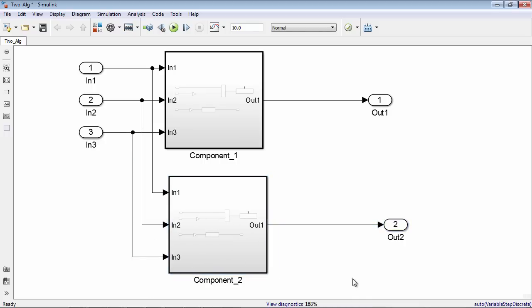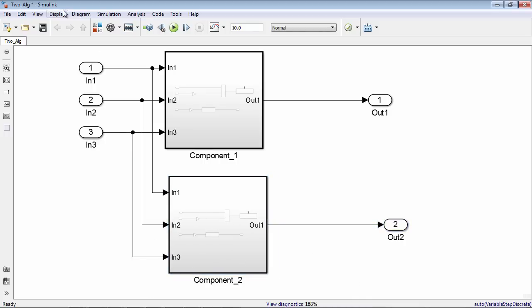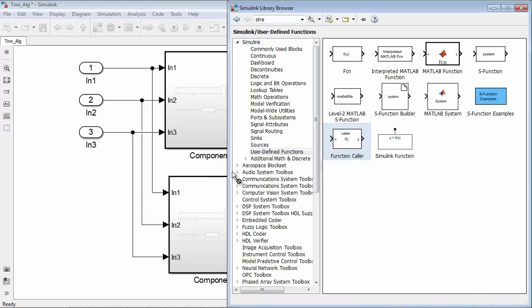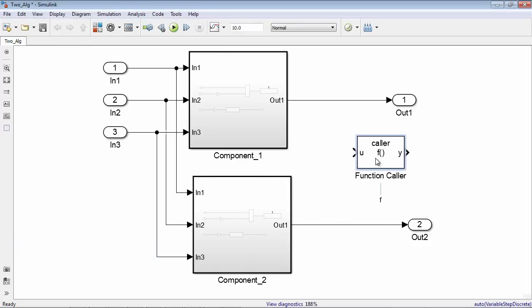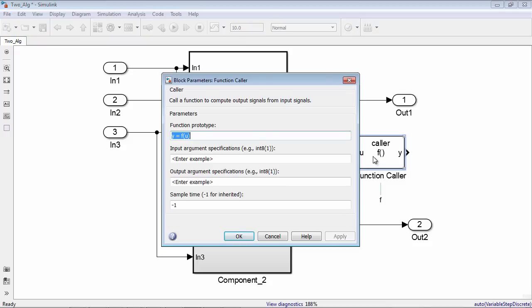If you want to call a Simulink function block inside a subsystem, you can do this with a function caller block and with the correct notation. Basically, you use the subsystem name dot the function name.